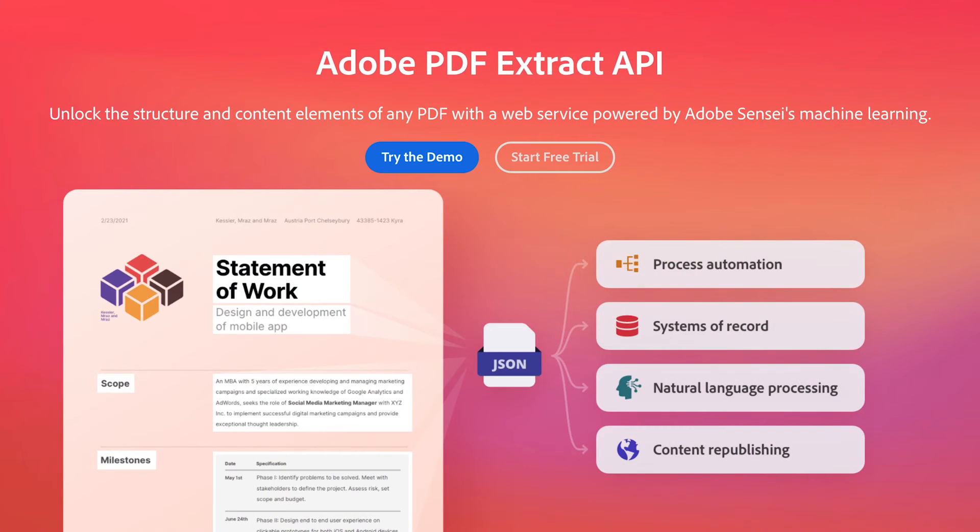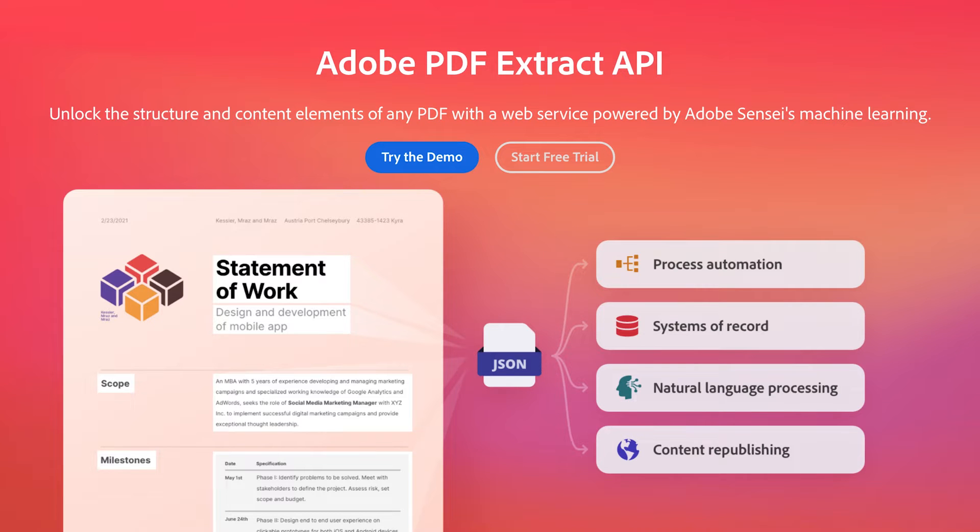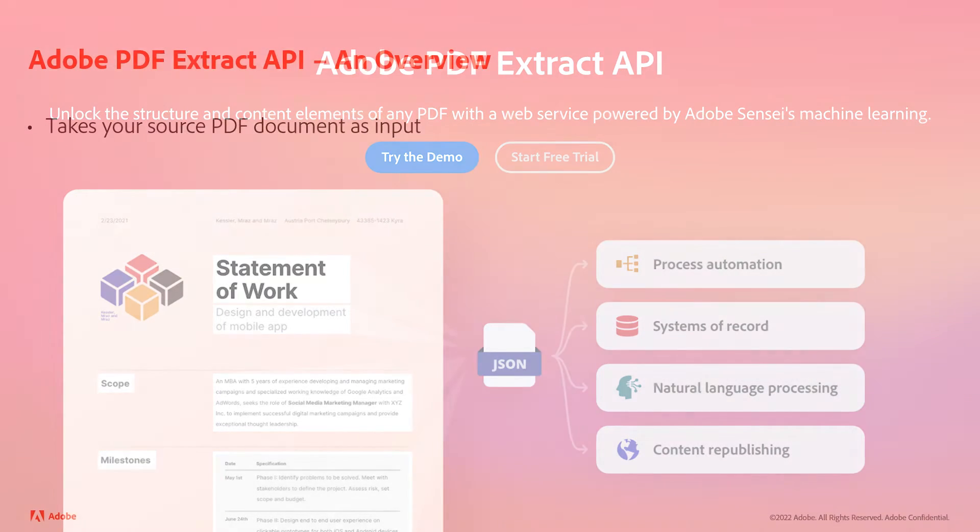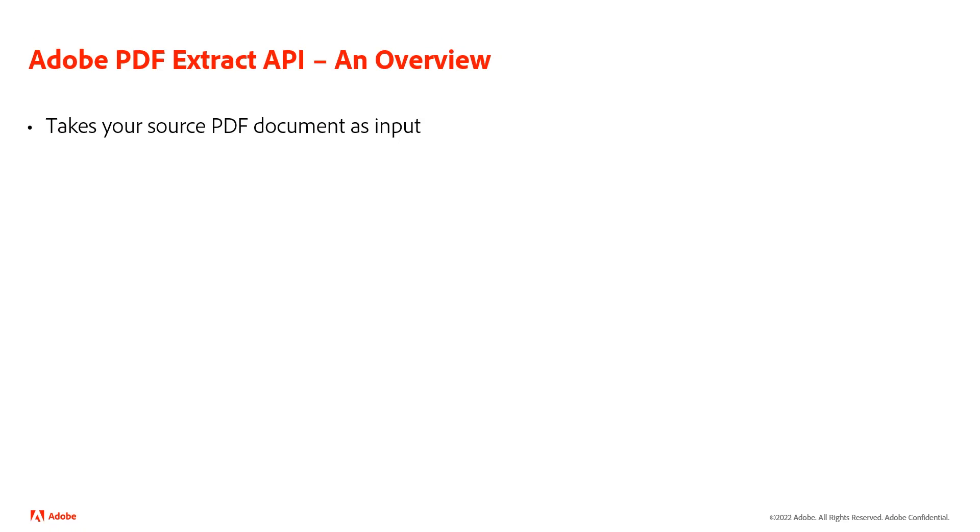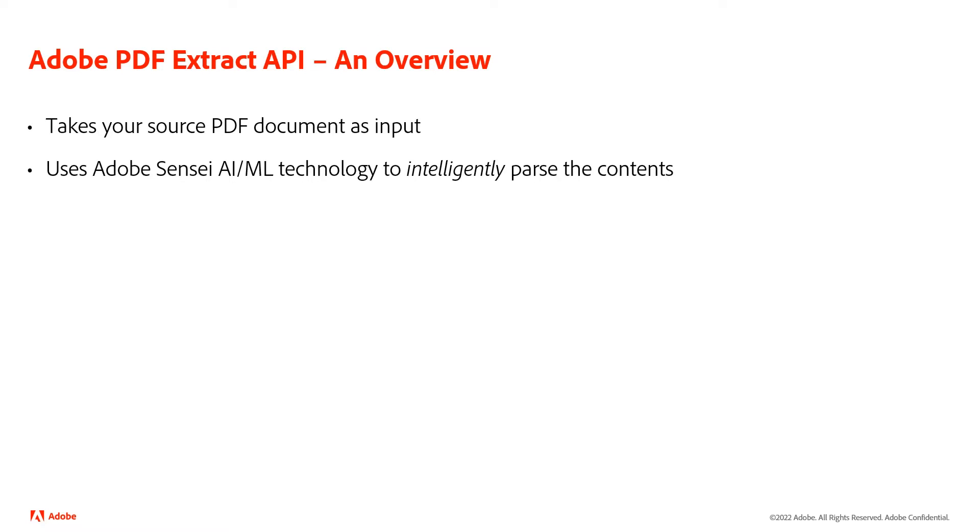This API lets you get a great deal of information from your PDF documents. So what exactly do I mean by that? It takes any PDF as your input, then uses Adobe Sensei AI and machine learning to intelligently parse the contents.